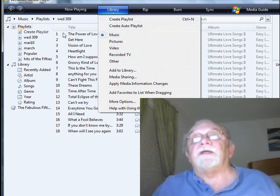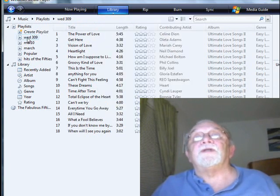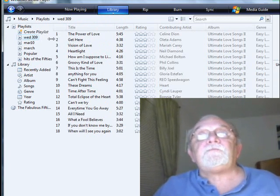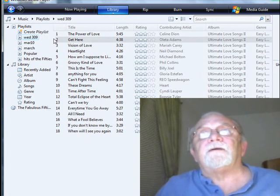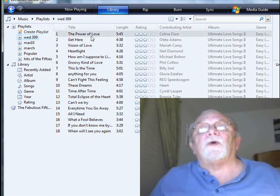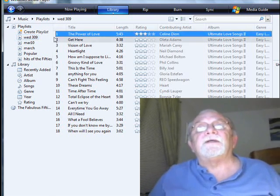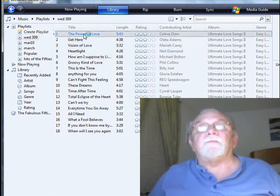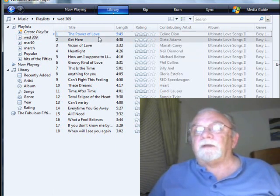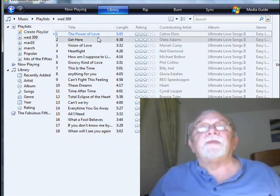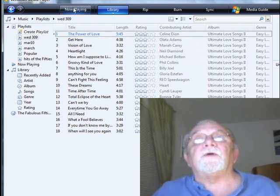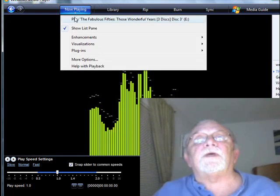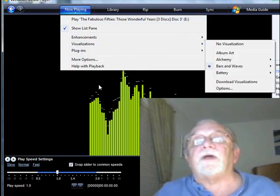These songs have come from the playlist — it is Wednesday the 3rd, which is the date this was set up. If I double-click on it, the audio will start to play and we can record it. If we click over to Now Playing, we can see visualizations.